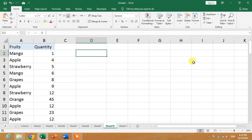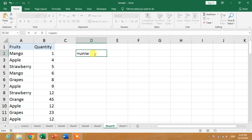Hello friends, welcome to your channel. In this video tutorial, you are going to learn how to find and count unique values when the UNIQUE function is not available in MS Excel. We are going to use a tip to find and count unique values, because in MS Excel 2016 there is no UNIQUE function available.